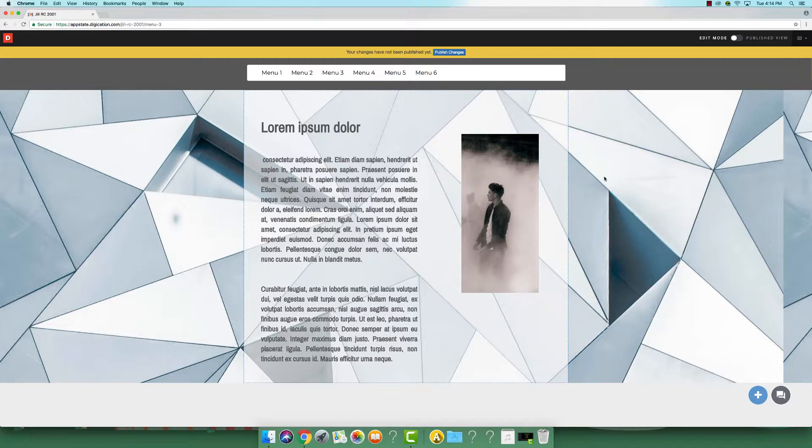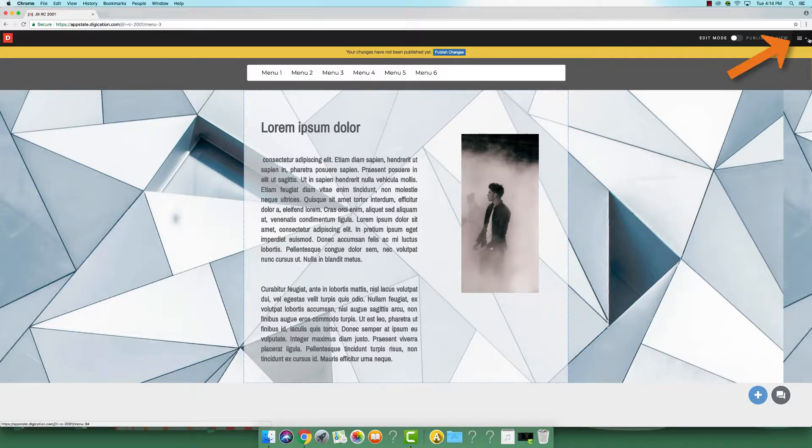There are numerous ways to publish your page. To publish your page, click the settings menu.